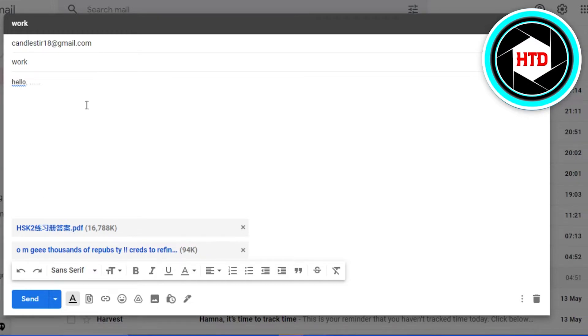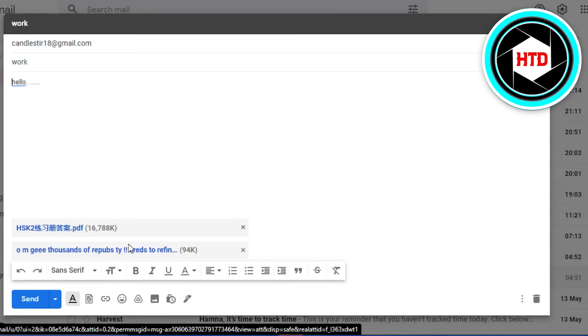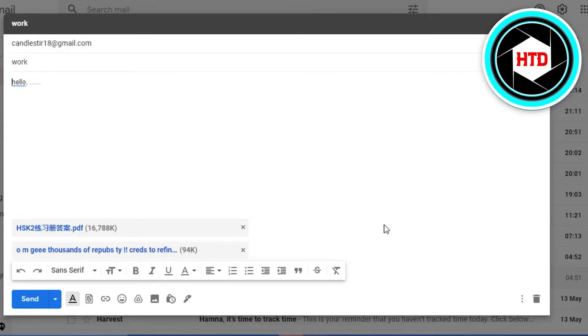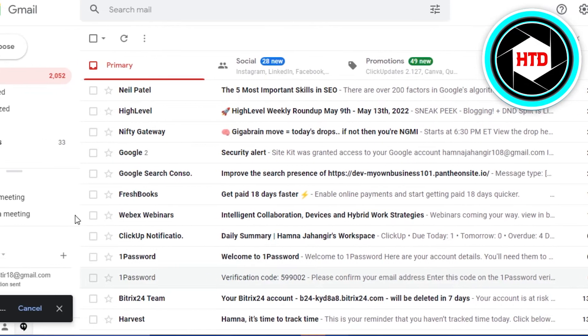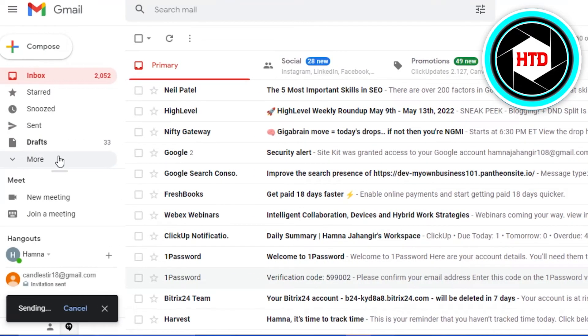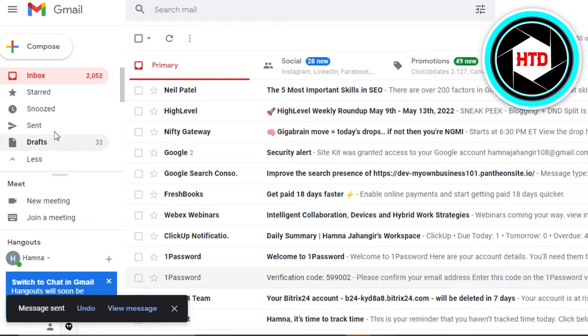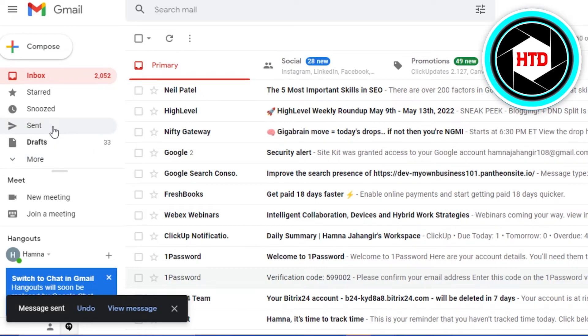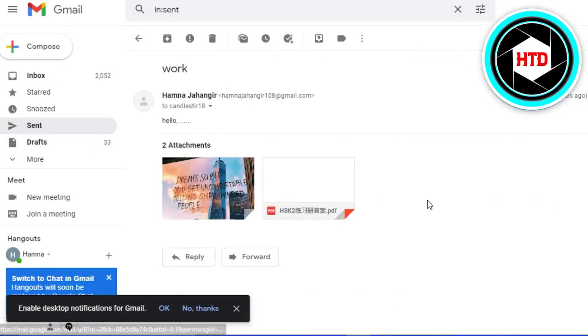Now simply send the email. And there you go! My email has been sent with secure attachments. So yeah guys, this brings us to the end of the video.